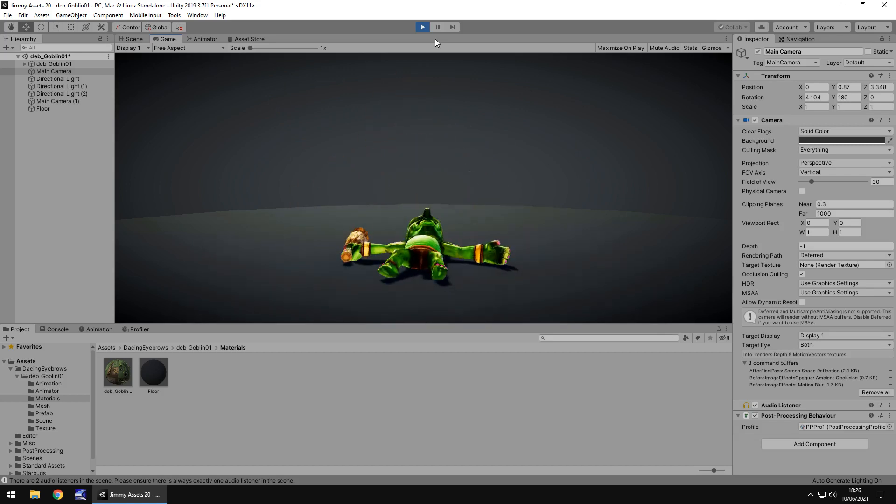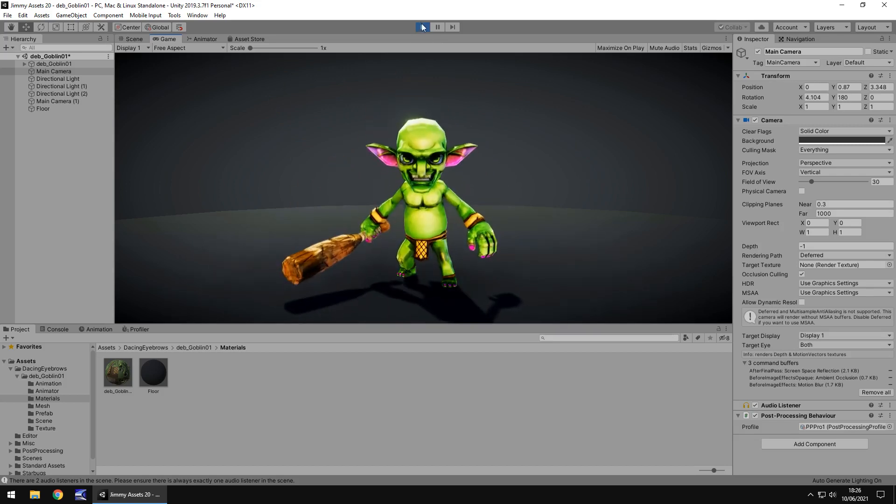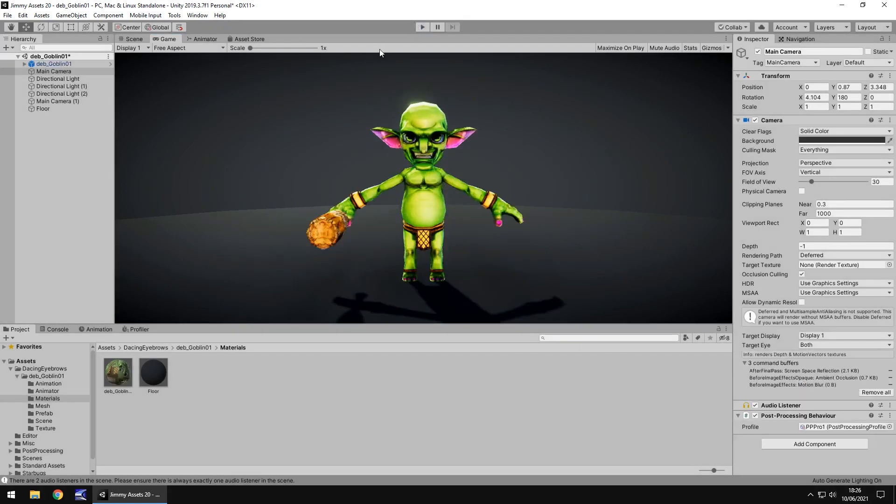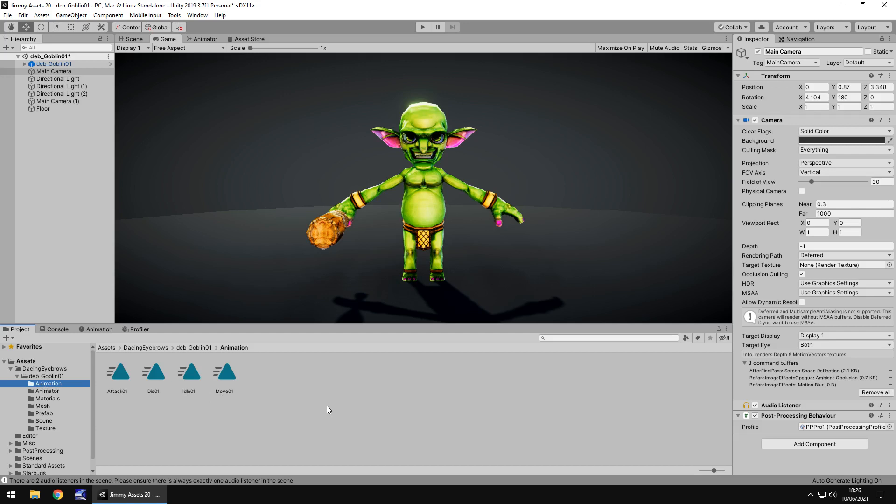So quantity here is exactly as you would expect - you get the goblin, you get a couple of animations: attack, die, idle, and move. I think that's good enough because if you're making a simple game these animations are probably going to be just enough. If you want to make more, I guess you could.